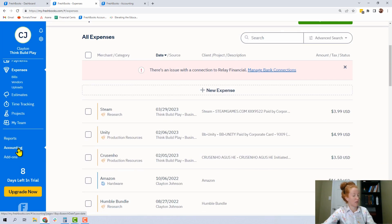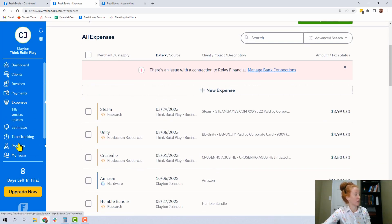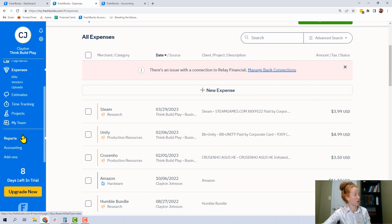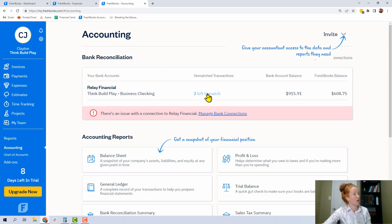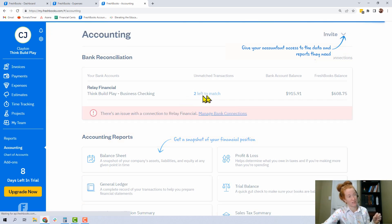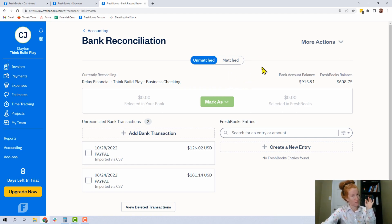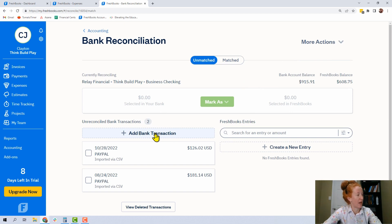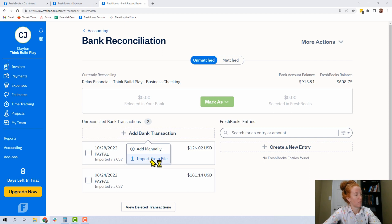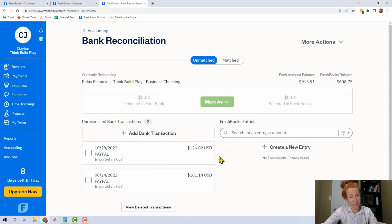Instead, you're going to go to the Accounting tab way down here. Look, it's not even visible — so it's not your fault. It's the Accounting tab down here. This is what it looks like. You're going to go into your bank account. If this is blacked out and says zero, you can still hit the zero even though it's black. And this is where you're going to do it — you're going to click Add Bank Transaction and then Import from File.